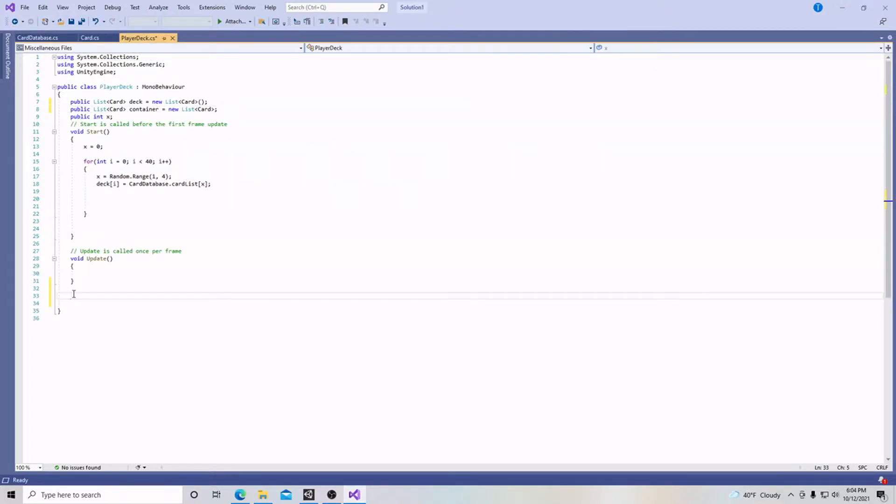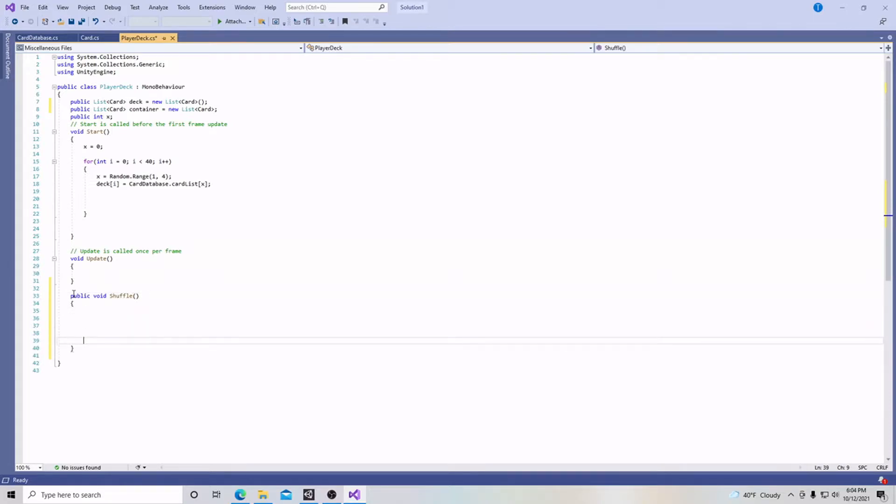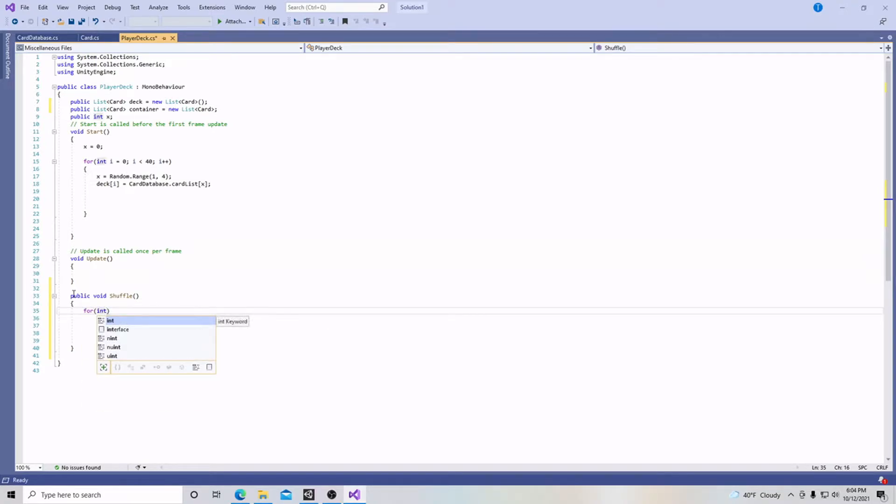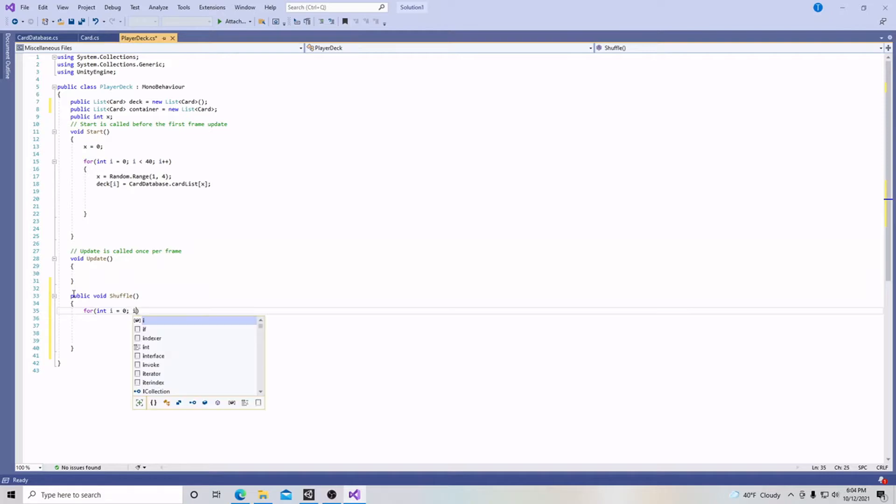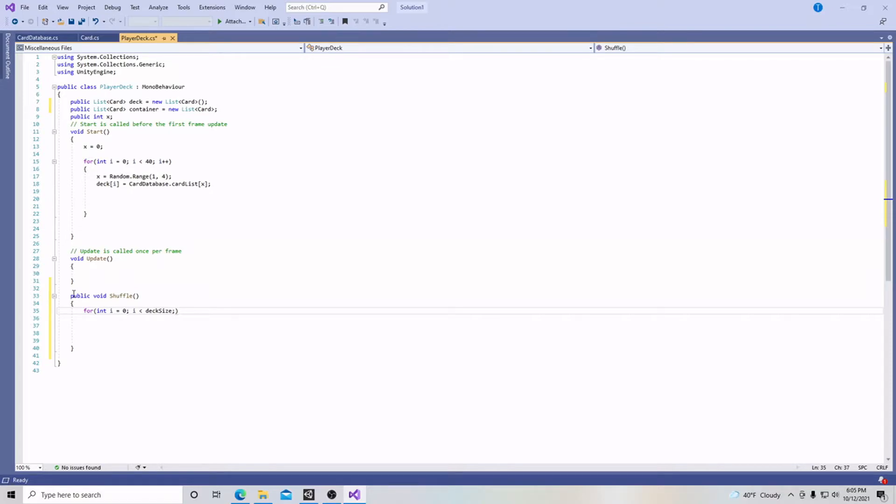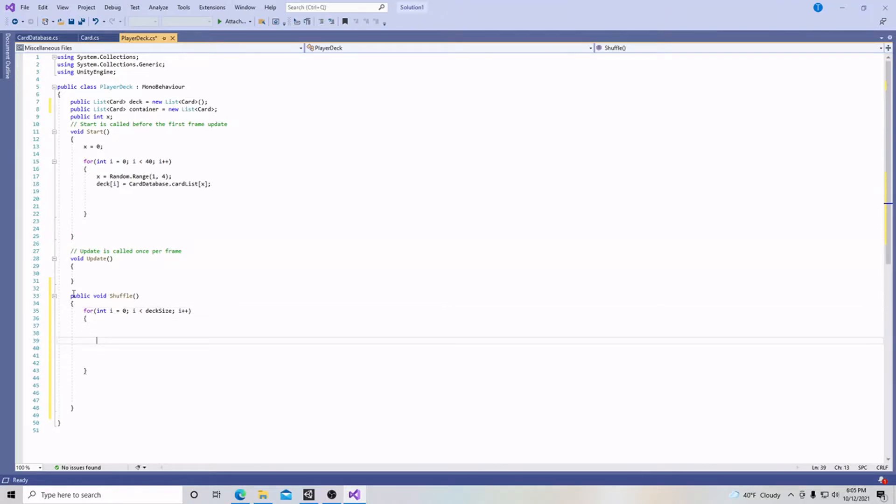We're going to create a public void and call it shuffle with parentheses and brackets. Then we're going to say for int i equals zero semicolon, i less than deck size semicolon, i plus plus, and then create brackets for our for loop.